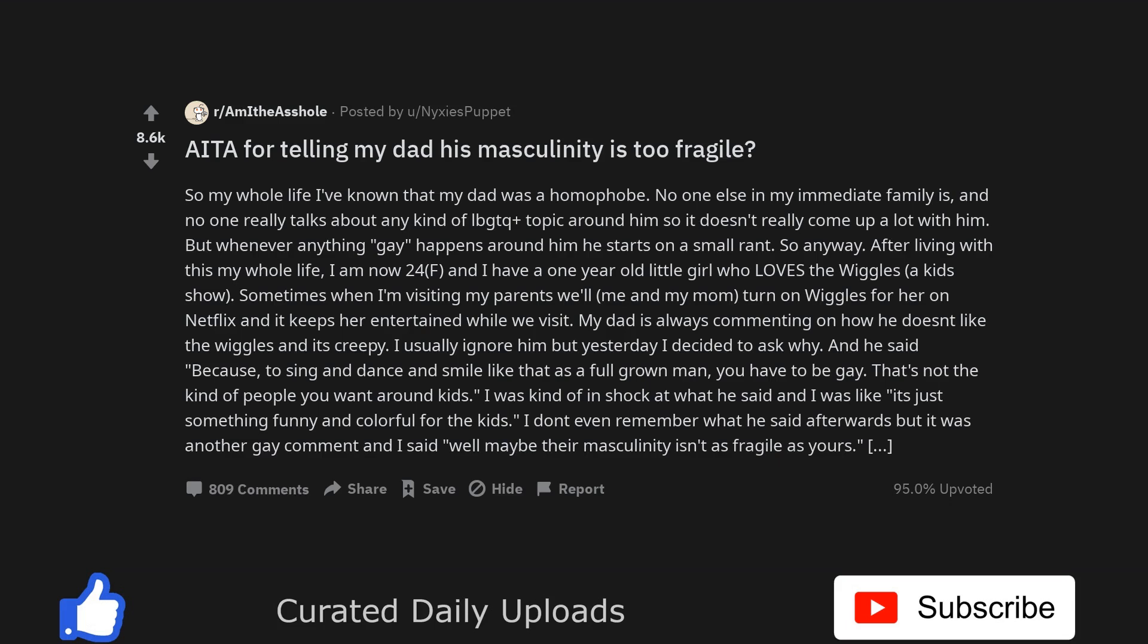So anyway, after living with this my whole life, I am now 24F and I have a one-year-old little girl who loves the Wiggles, a kid's show. Sometimes when I'm visiting my parents, me and my mom turn on Wiggles for her on Netflix and it keeps her entertained while we visit.